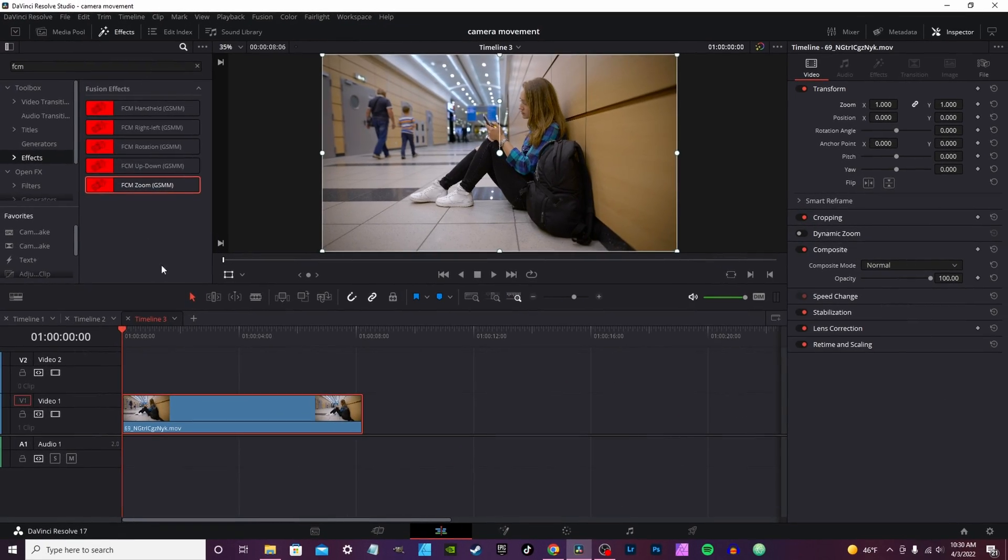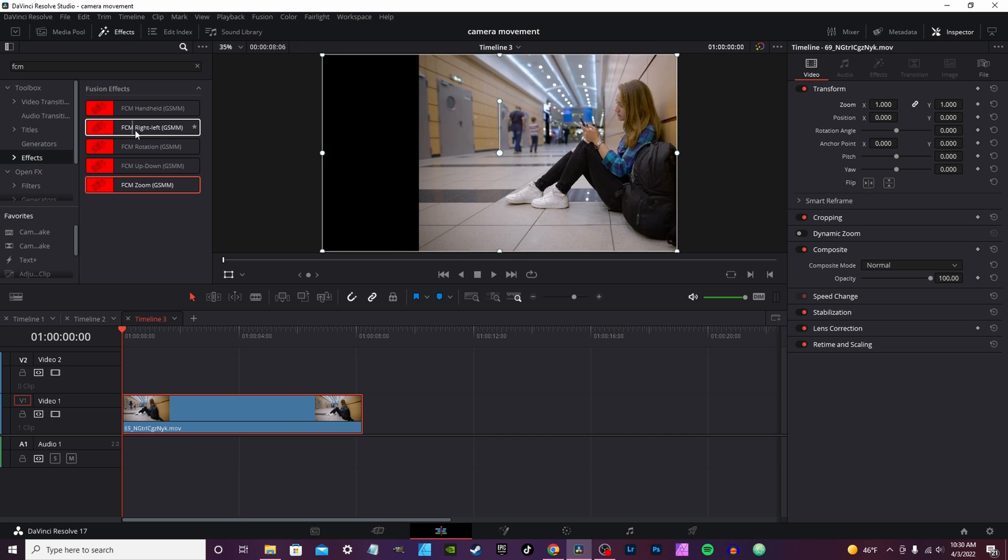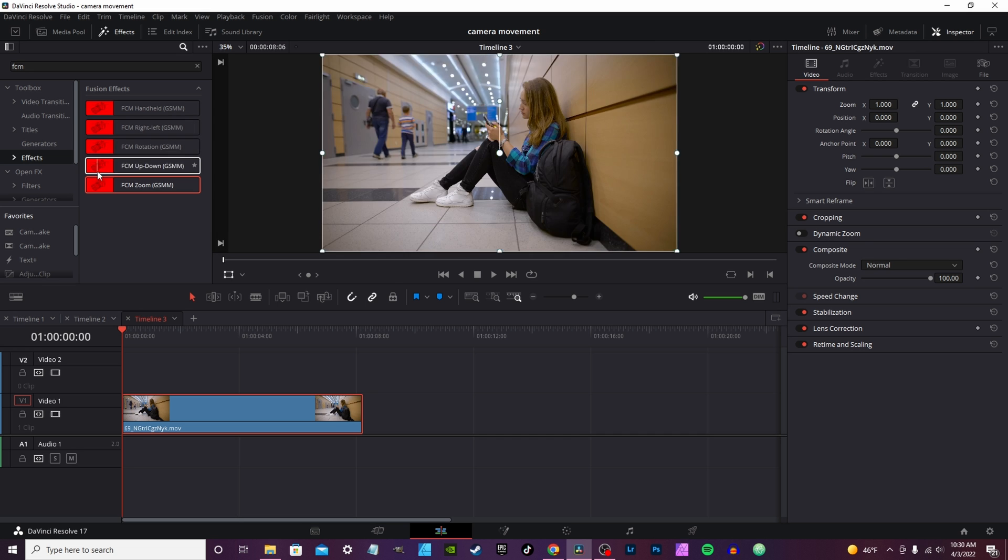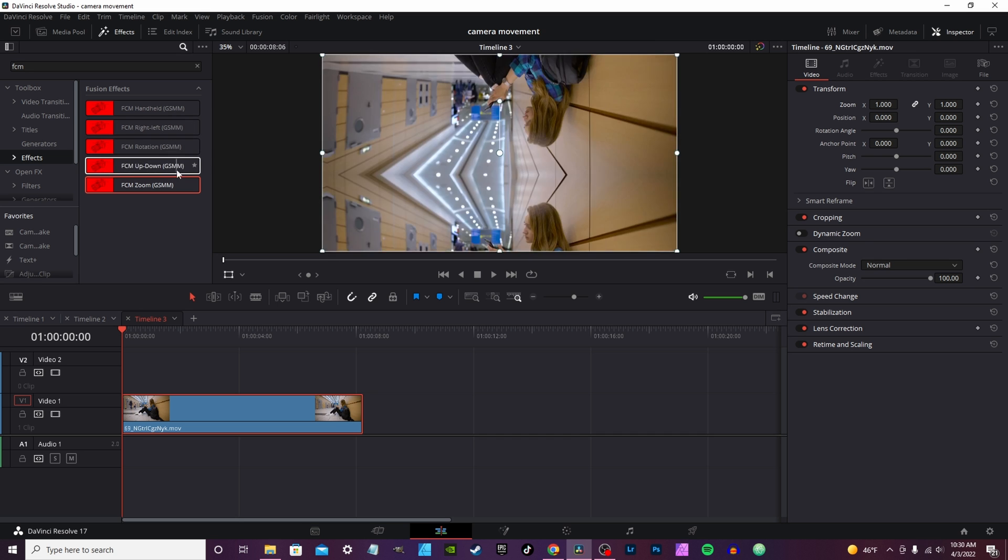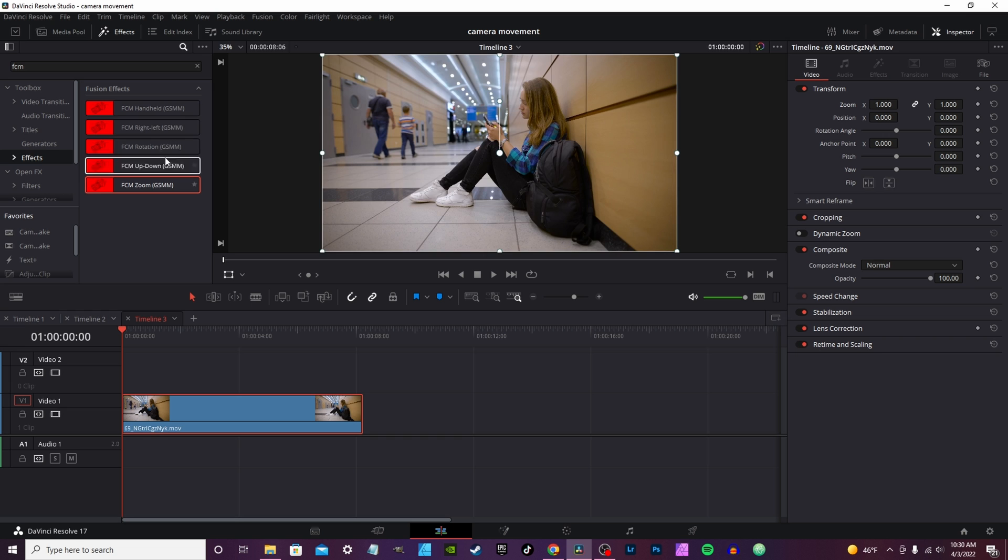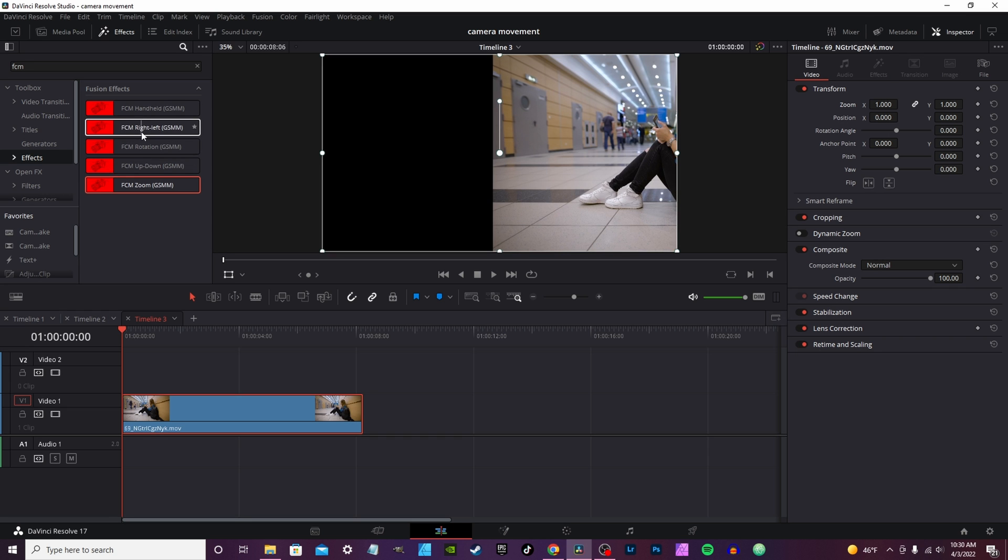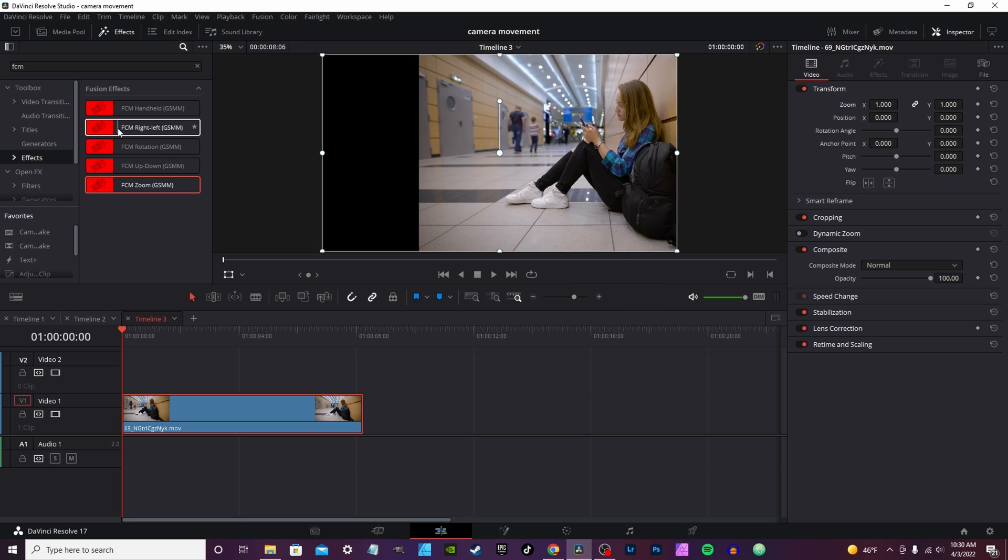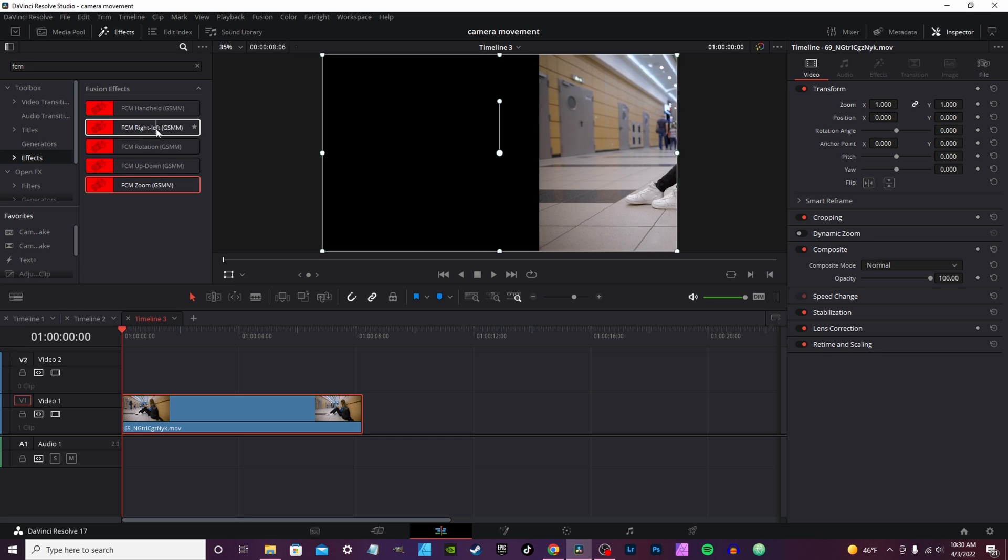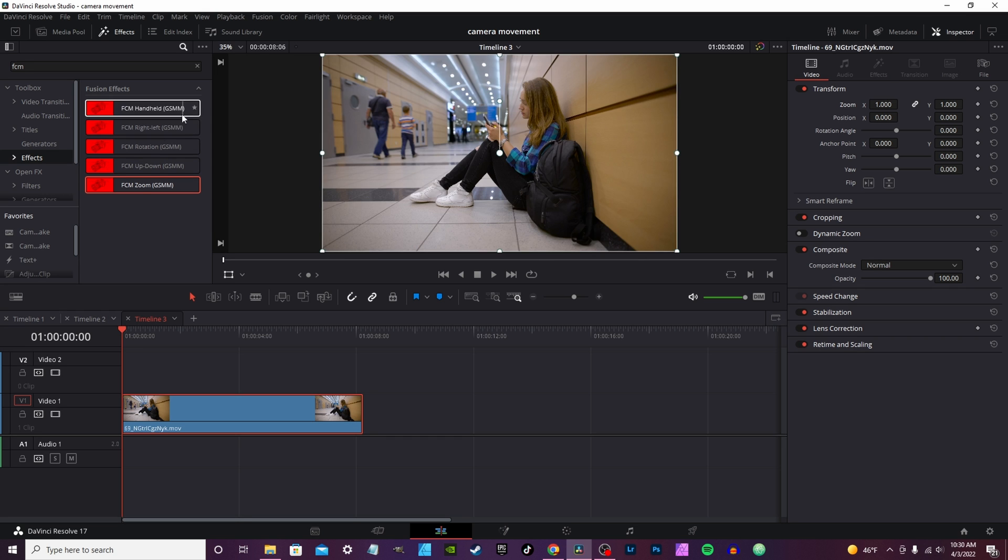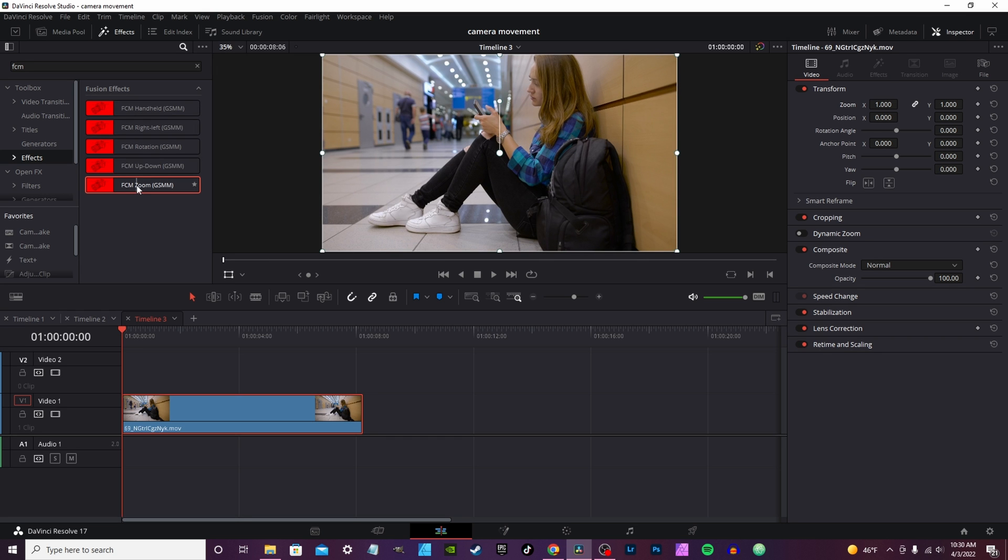Now for the rest of them you got right to left, you got rotation, up down, zoom in. These are actually, you can just hit invert. So if you want to go right to left or left to right it'll invert it and you get the same effect.